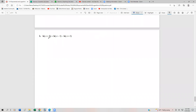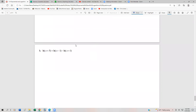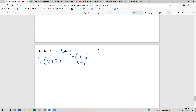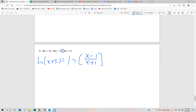One final example: ln(x plus 5) equals ln(x minus 1) minus ln(x plus 1). This one's a little sneakier because we have a minus sign. We combine into a single log, but we divide this time: ln(x plus 5) equals ln of (x minus 1) over (x plus 1). Because both sides have the same log, we raise both sides with base e, and e and ln undo each other, leaving us with the algebraic equation x plus 5 equals (x minus 1) over (x plus 1).